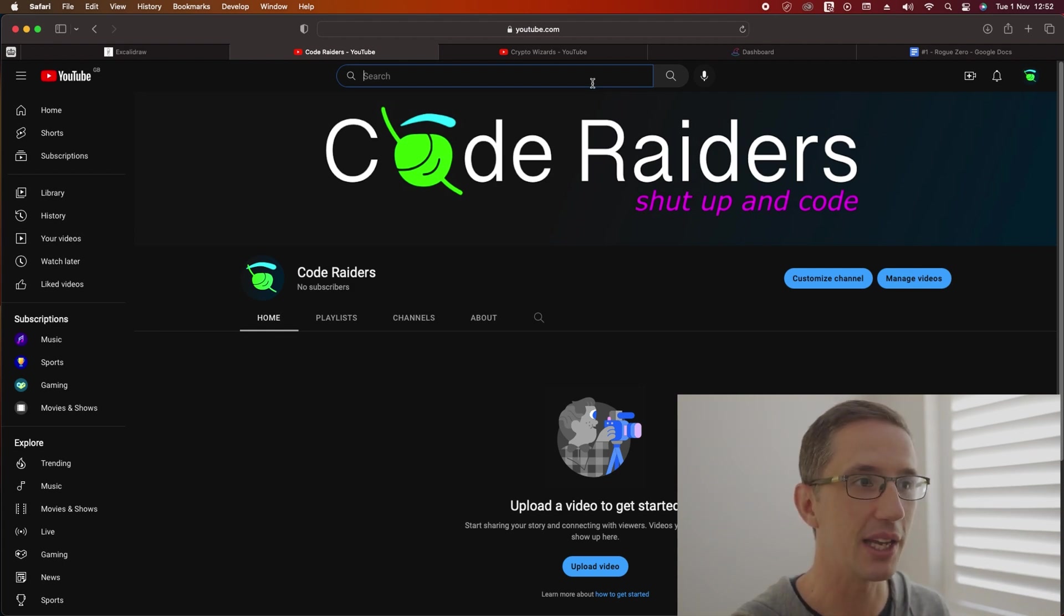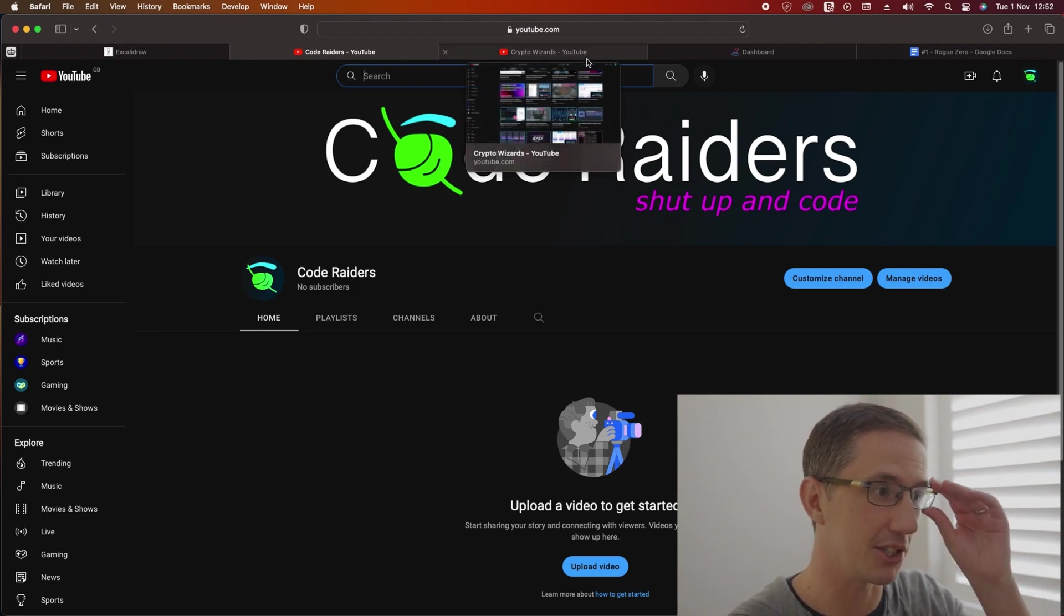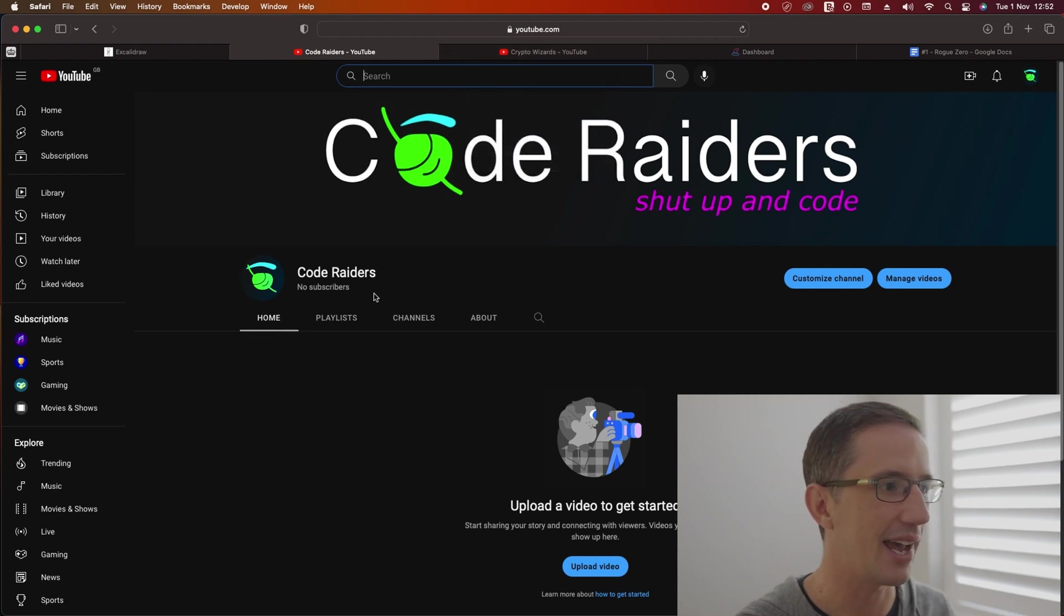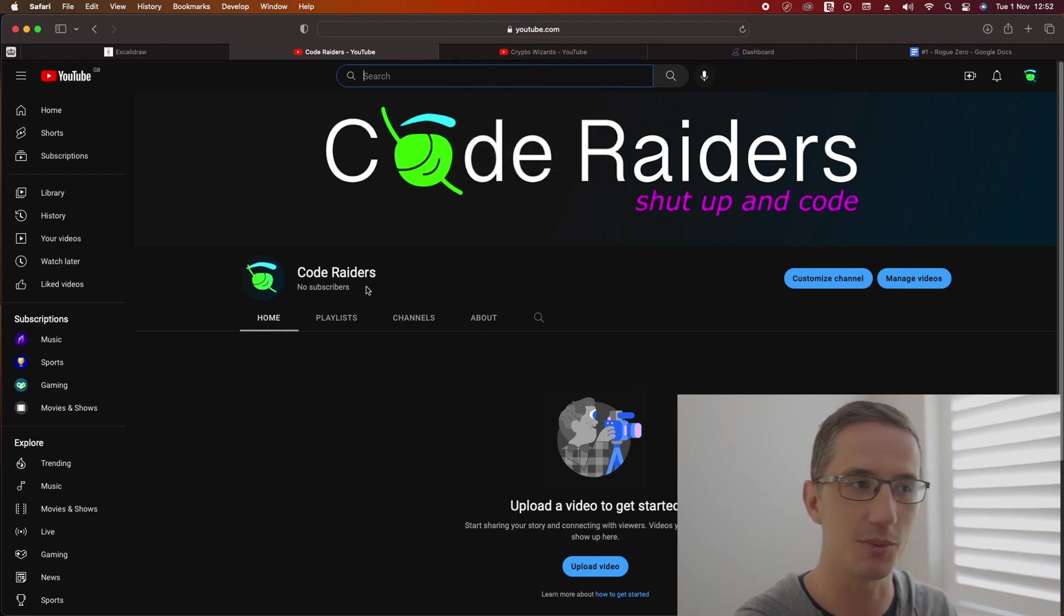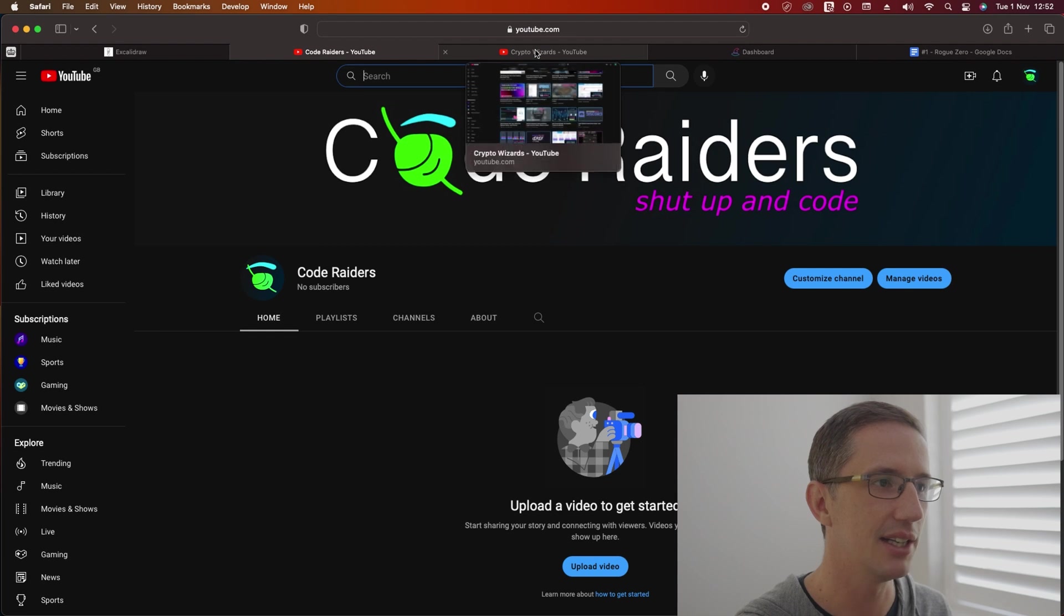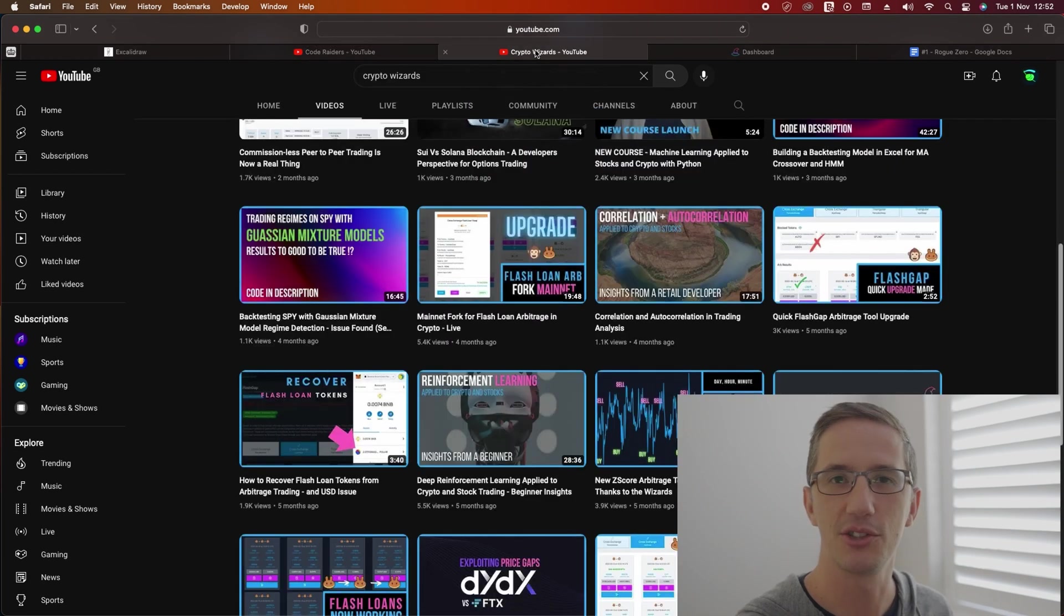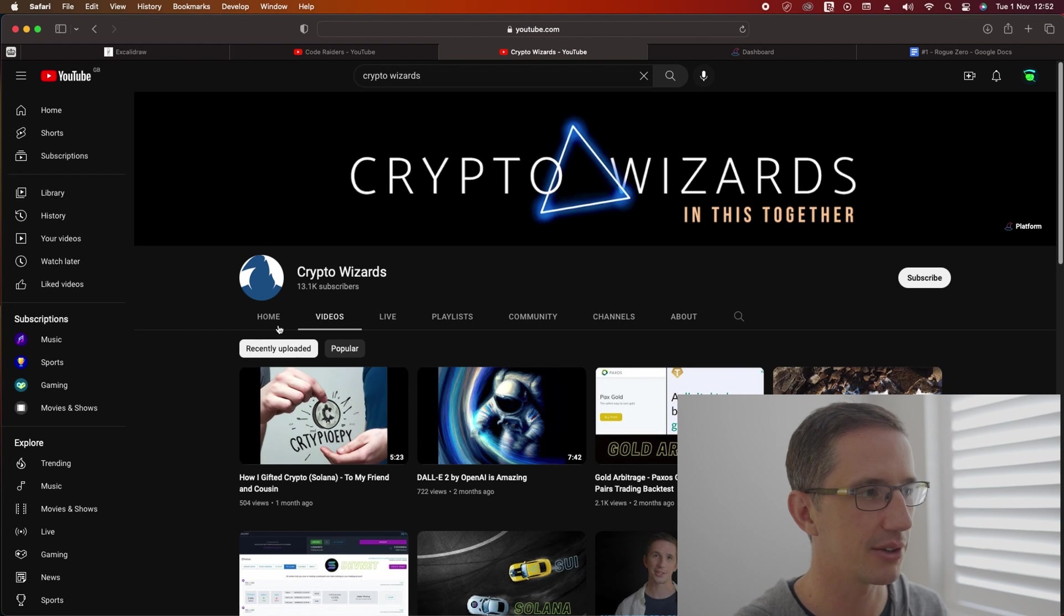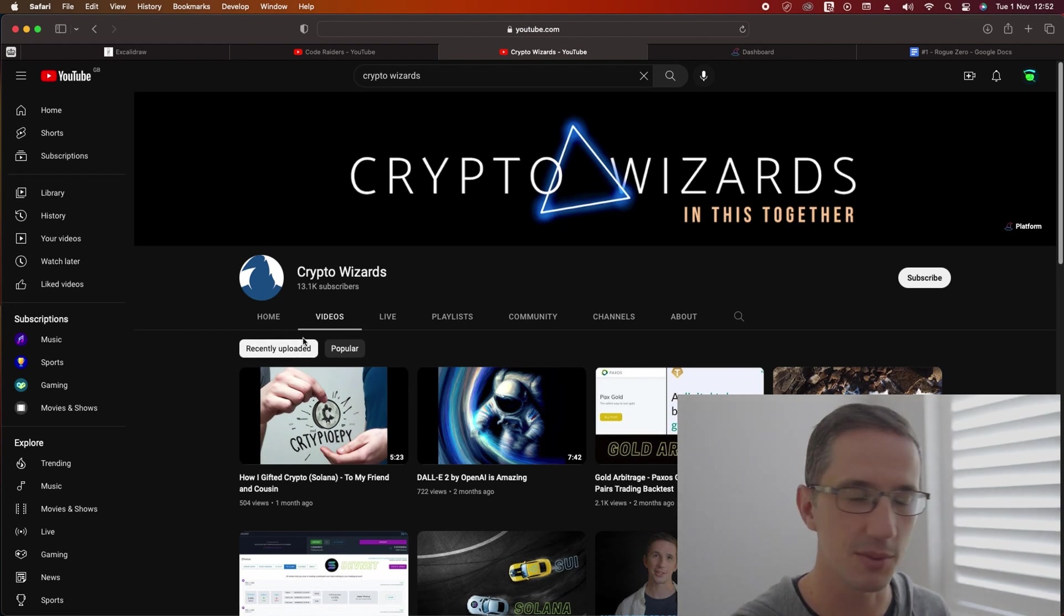So thank you for being a part of this channel. Right now you will see that I have no subscribers, zero subscribers, and that's absolutely fine. I'm not interested in making tons and tons of subscribers. You can see my other channel here, Crypto Wizards - there's about 13,000 subscribers.